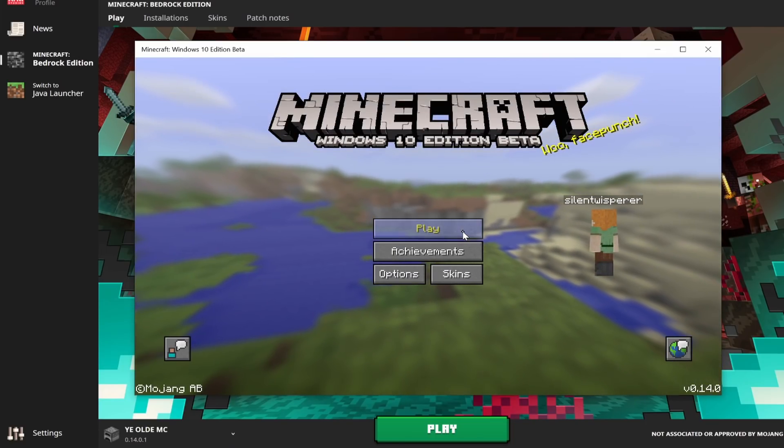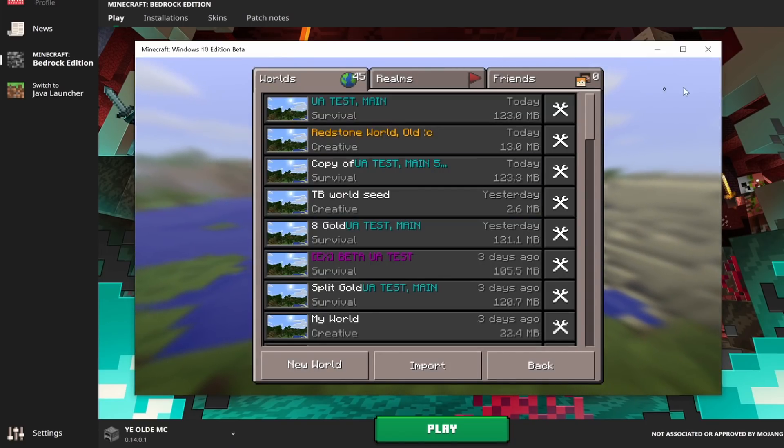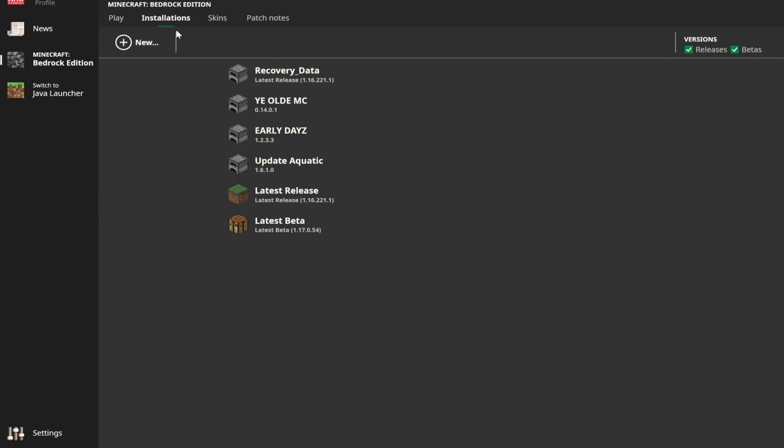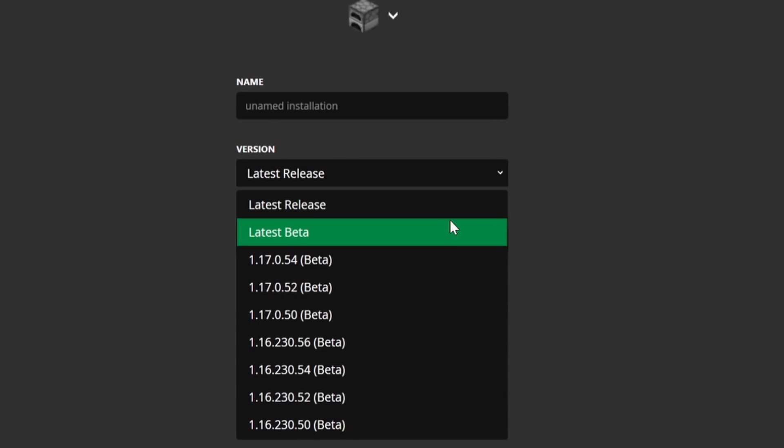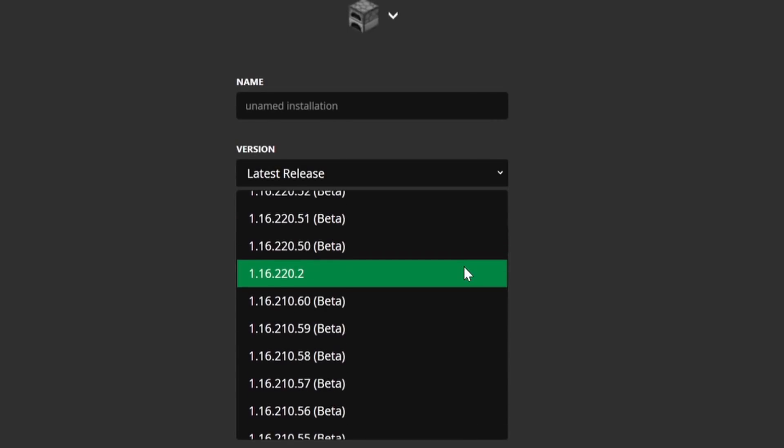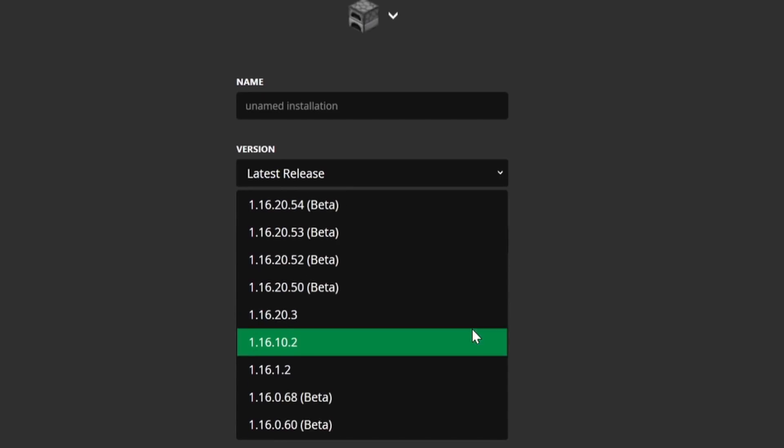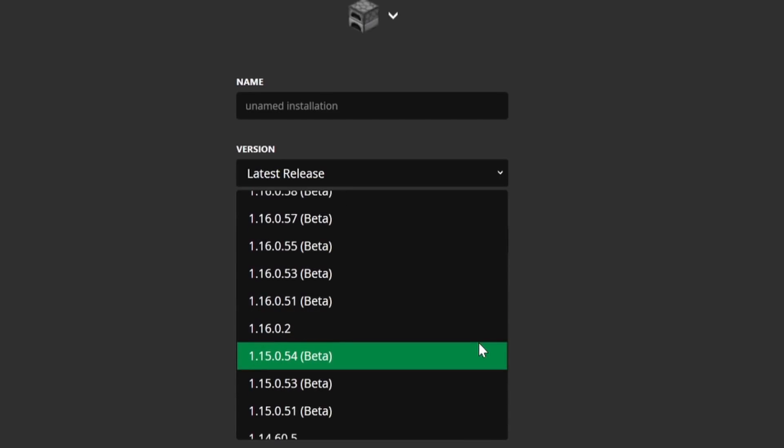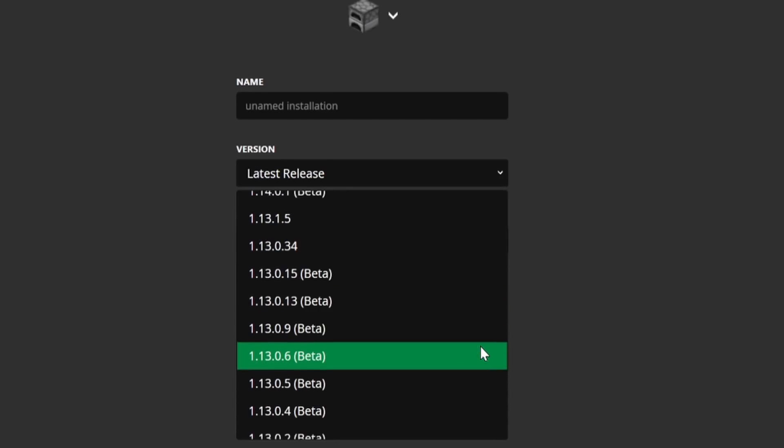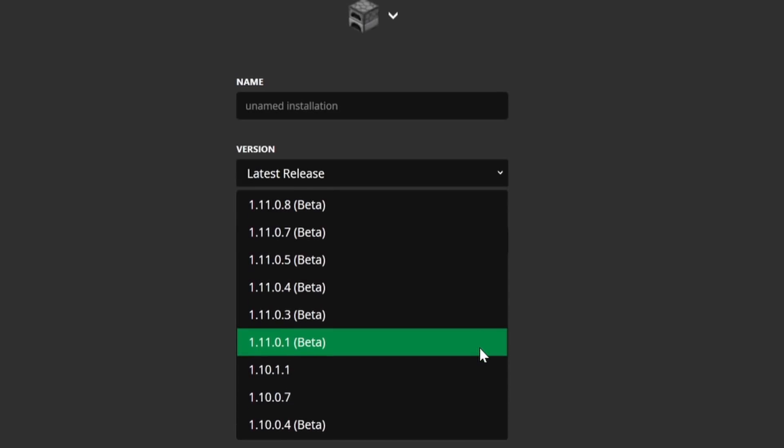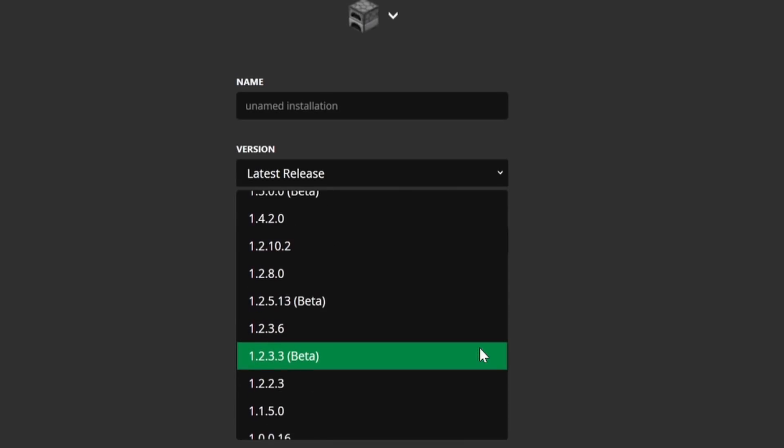It is such a smooth experience, and this launcher supports an absolute ton of versions for Minecraft Bedrock Edition. You can see that we have all of these releases here, including full releases, betas, and tons of other things as well. This is a fully featured launcher.